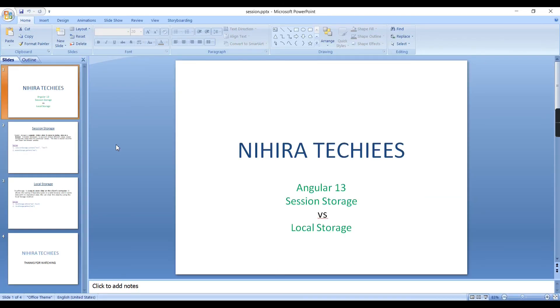This is about Session Storage and Local Storage. If you have any doubts or clarifications, please comment in my comment box. Also don't forget to subscribe to my channel. Thank you, thanks for watching.